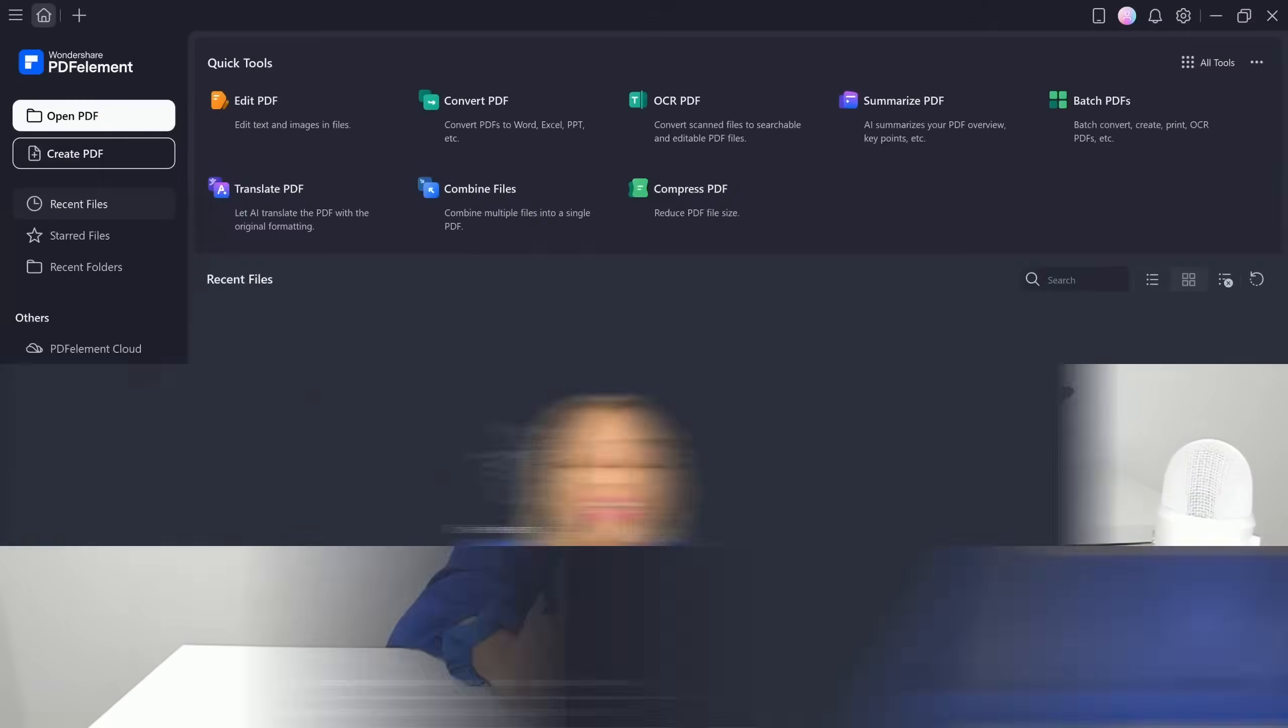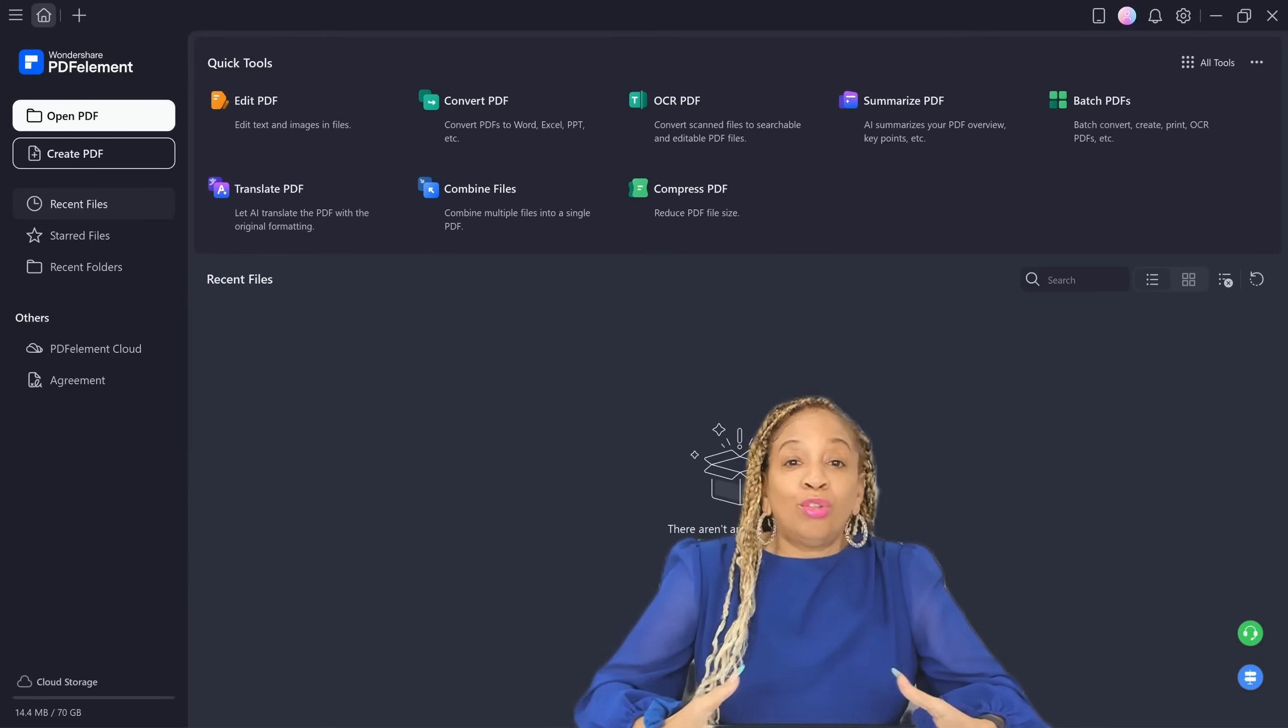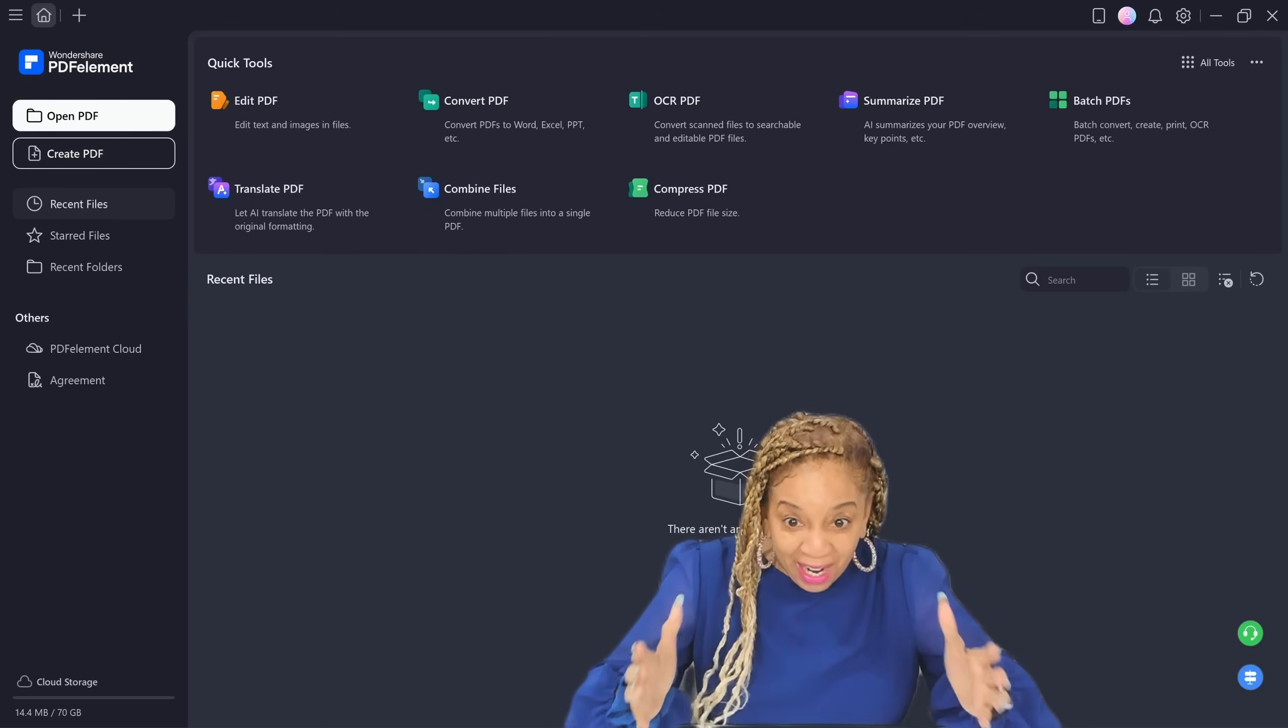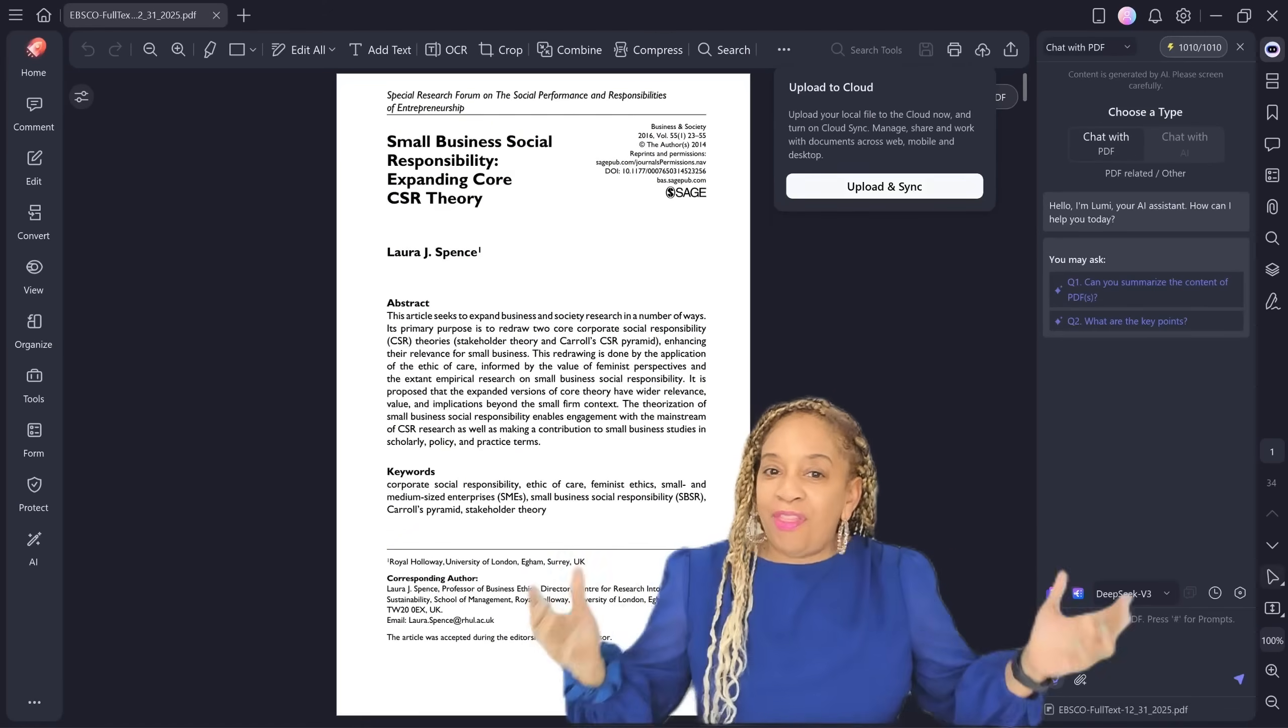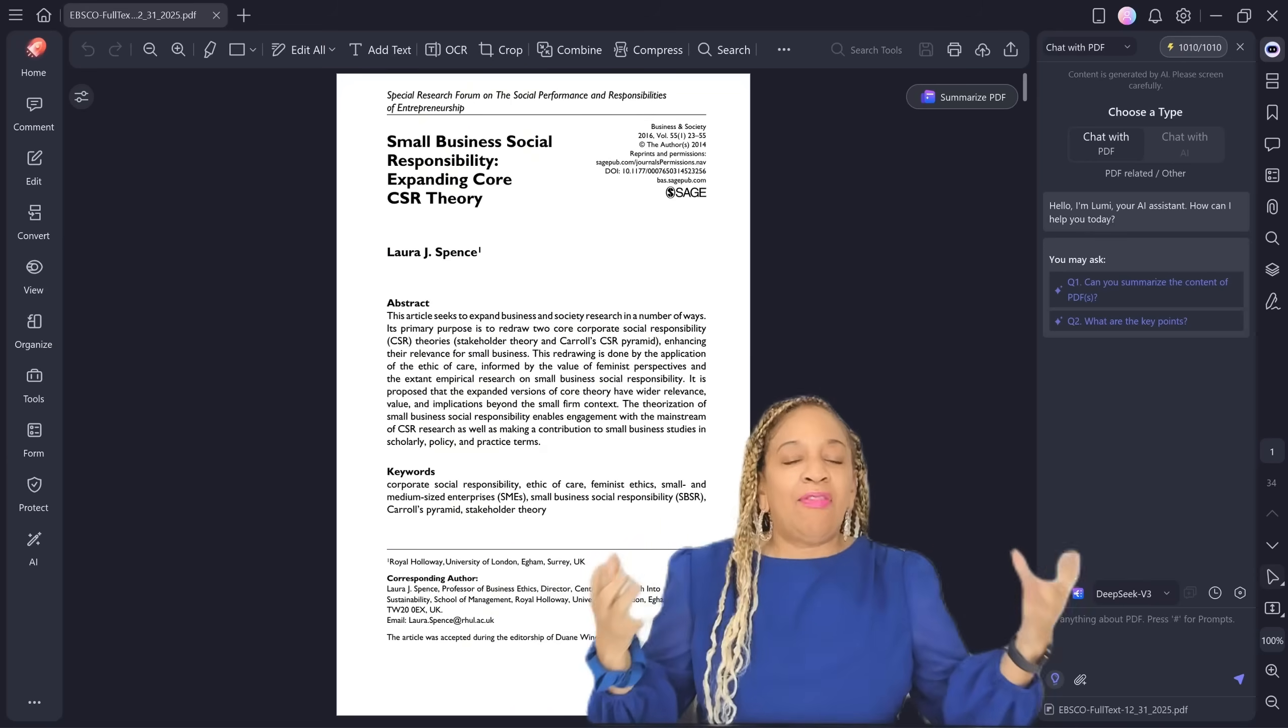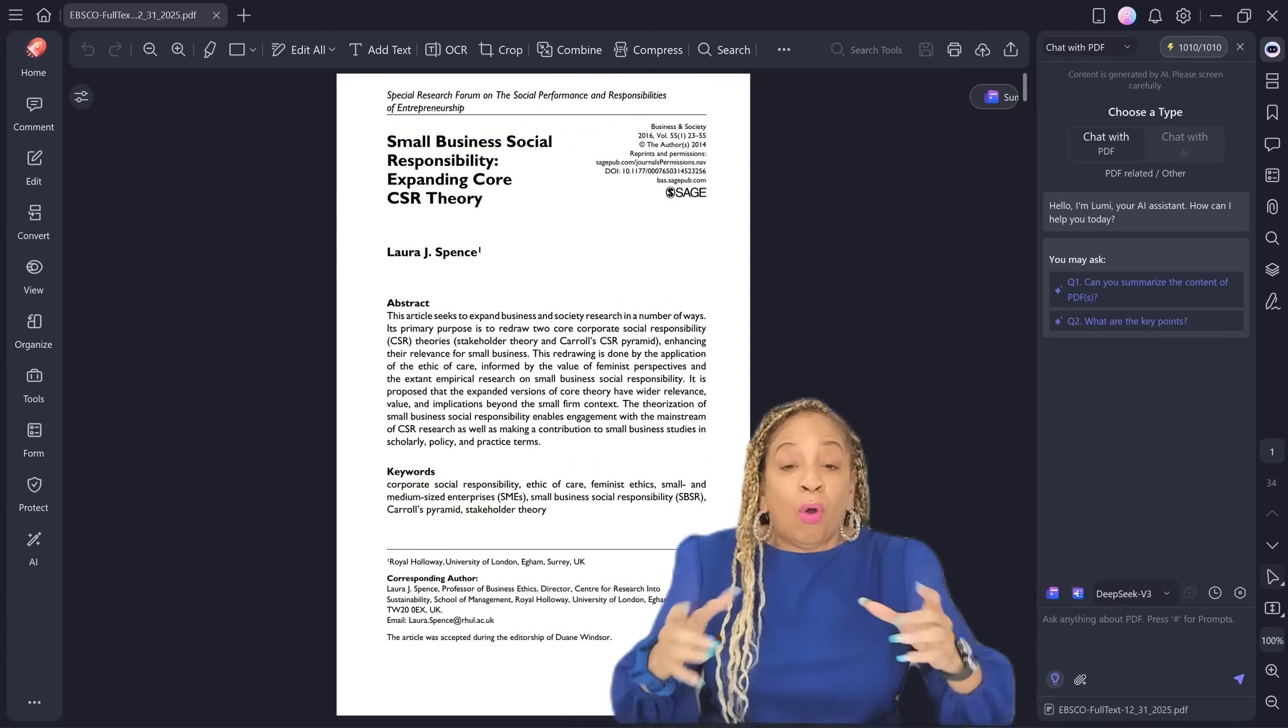Now let me show you how these features actually work. So now I'm going to show you how to summarize a paper, a document, a long article with PDF element. You go to open PDF, and it will upload your documents. It will open it up right onto PDF. I upload, well, I opened it up. Small business social responsibility. This is a scholarly article and we are going to summarize this long article.